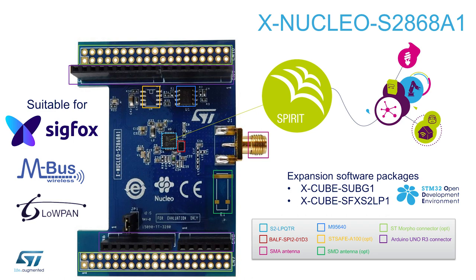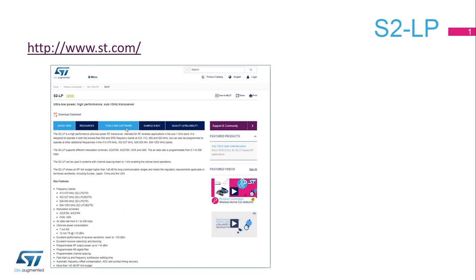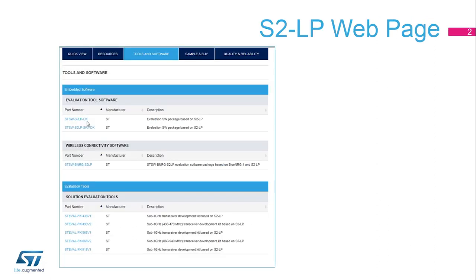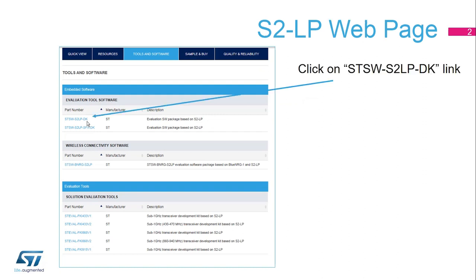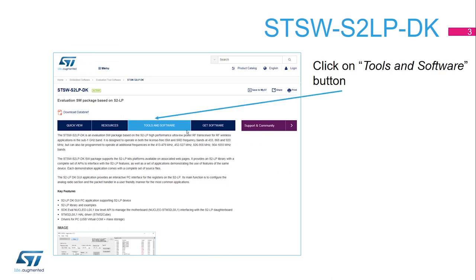Now, let's start. Go to www.st.com and type S2LP. You will be redirected to the main product page. Click on Tools and Software button. Click on STSW S2LP DK link. You will be redirected to the software package main page. Click on Tools and Software button. Now you are ready to start the software download.